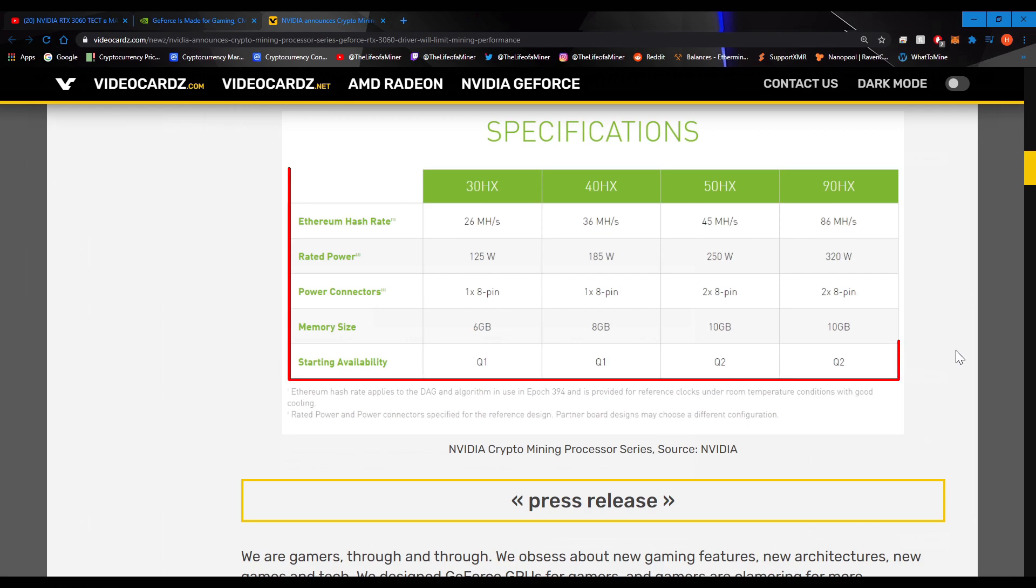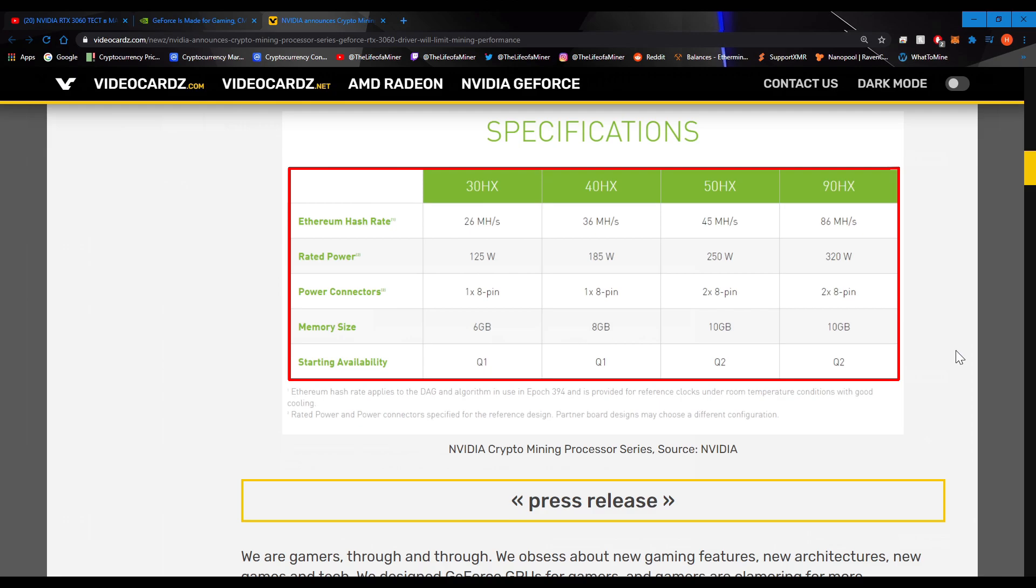It looks like these cards don't have too great hash to watt ratio. But these cards haven't come out yet, and these cards may not be tuned. So these cards could get a lot more hash rates with lower watts. But I'll cover this topic in more details in another video.